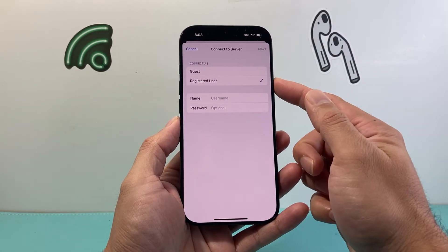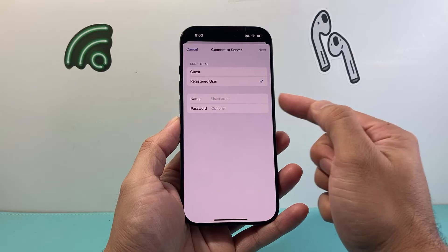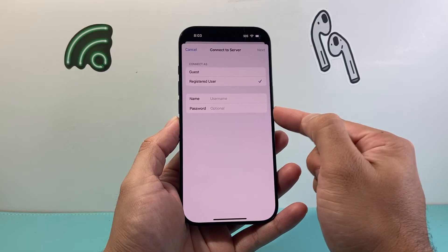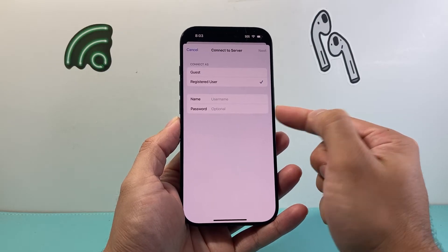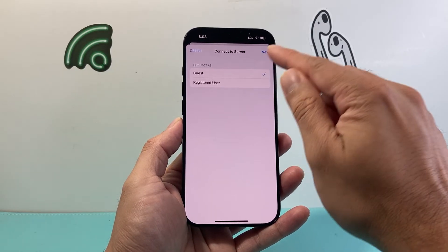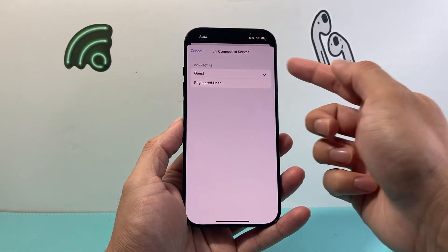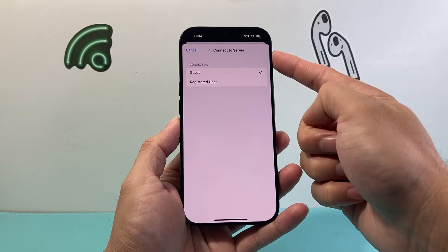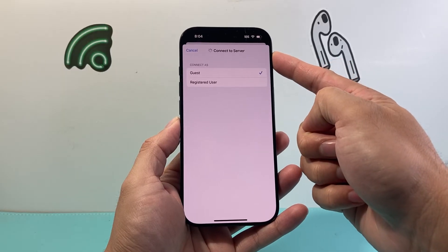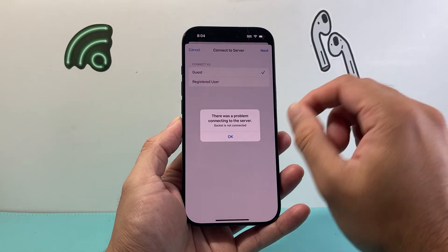From there on, if you're a registered user you can just put in your username and password to connect, or if you're a guest you can connect with guests. And once you do that it will go ahead and connect you to that server.